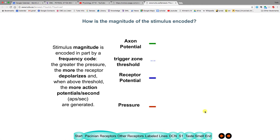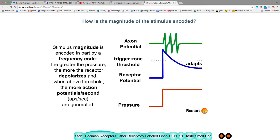A small stimulus produces nothing; a bigger one produces one action potential; a large stimulus produces three. Each time the pressure increased, the voltage inside the afferent increased. When it was over the threshold for a longer time, three action potentials occurred; a little smaller stimulus produced just a single action potential.